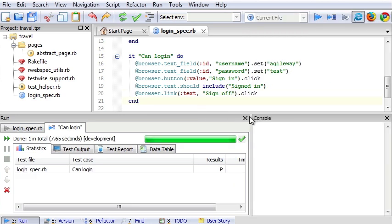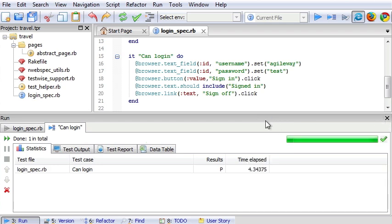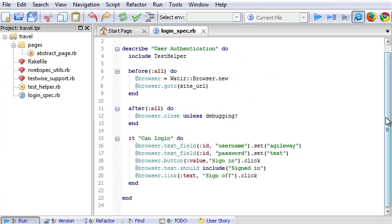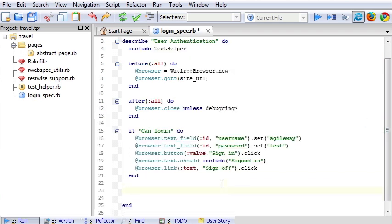Besides using recorder, we also can write test manually. Let's write another test case. Wrong password.